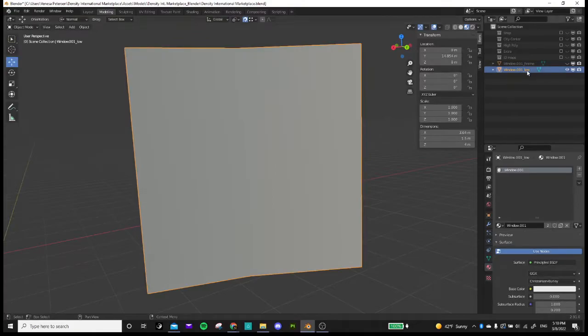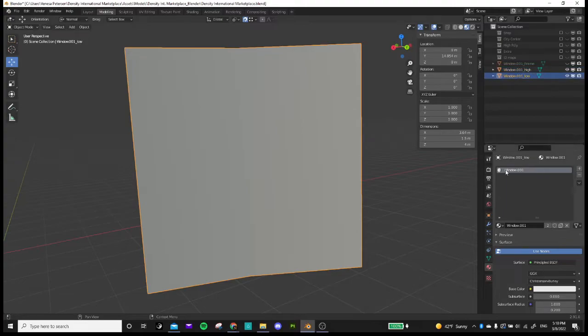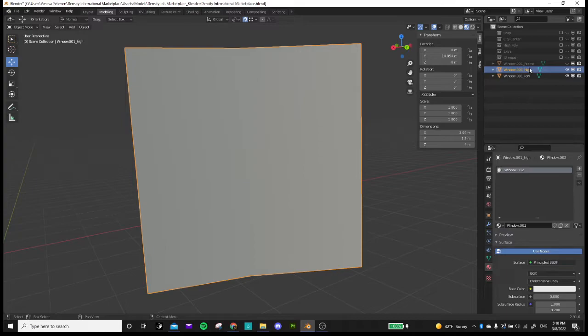I'm going to duplicate this model and I'm going to call this one high. And also make sure that you have your texture on there. So I call this window one. You want to assign a material to it. So now I have my high poly model as well.